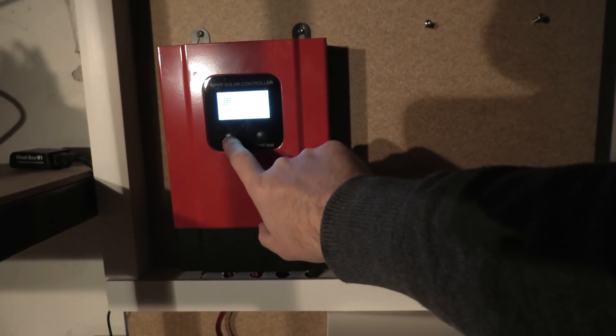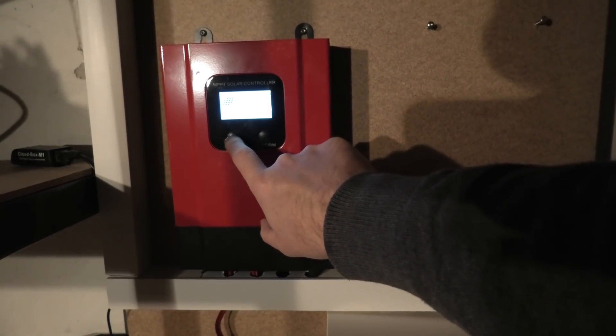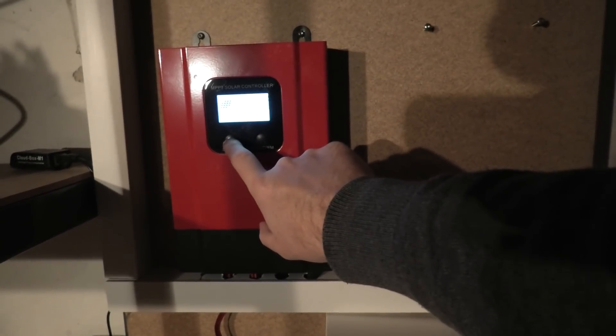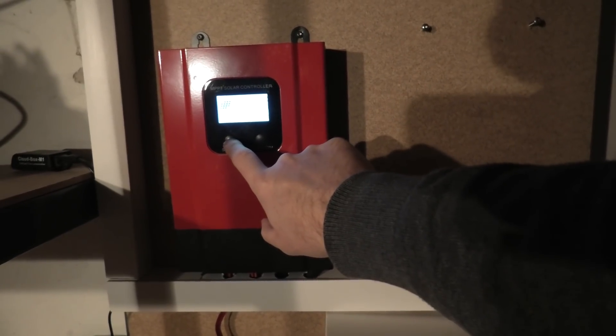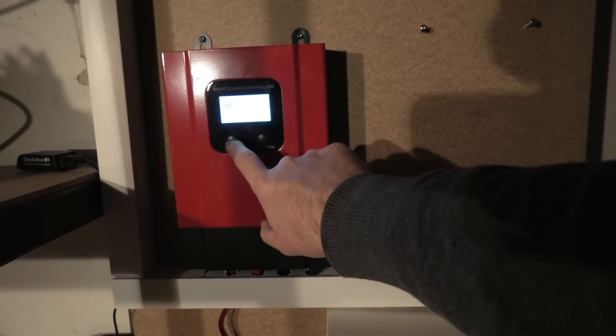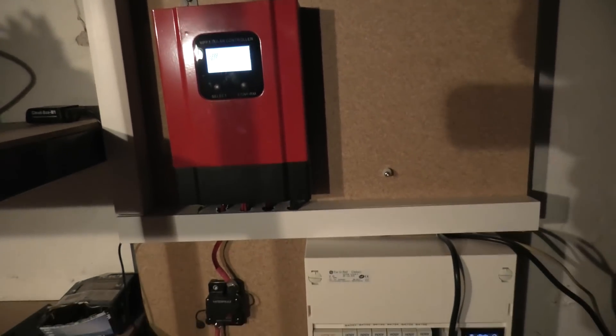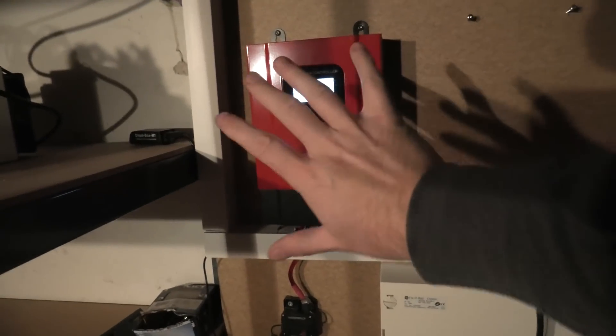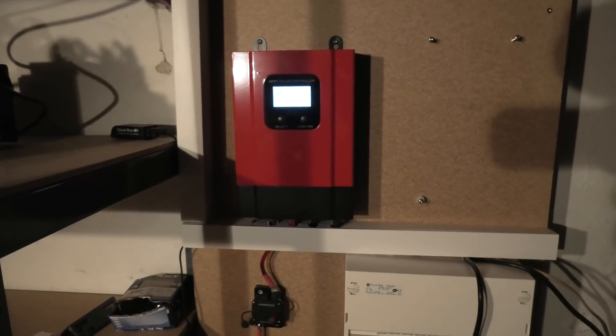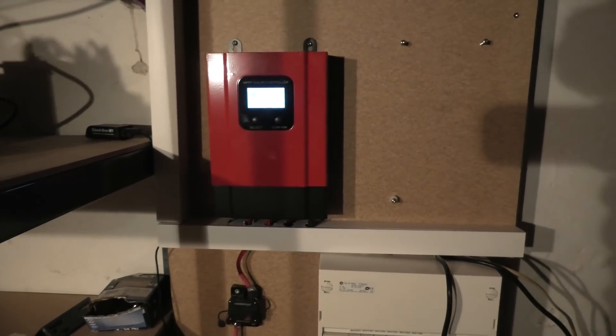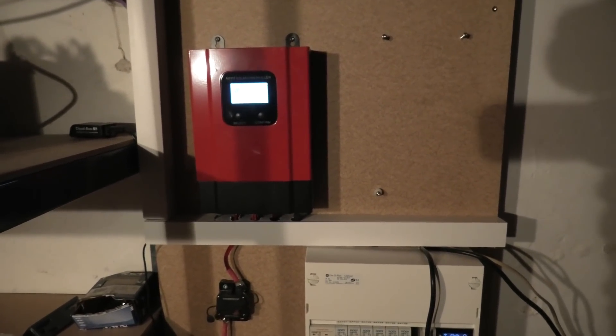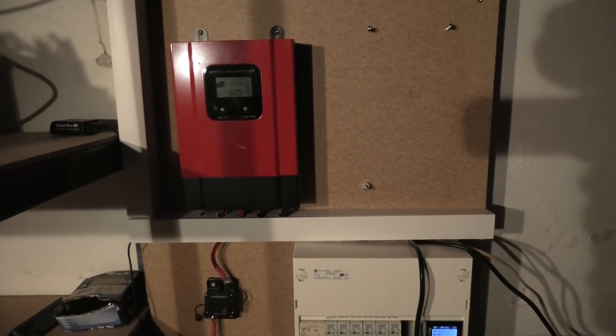Battery voltage is at 50.4 volts and we are charging the batteries with eight to nine amps, about 400 watts. That's the battery charge controller right now. It has all of the solar panels connected to it. I have 12 up there.